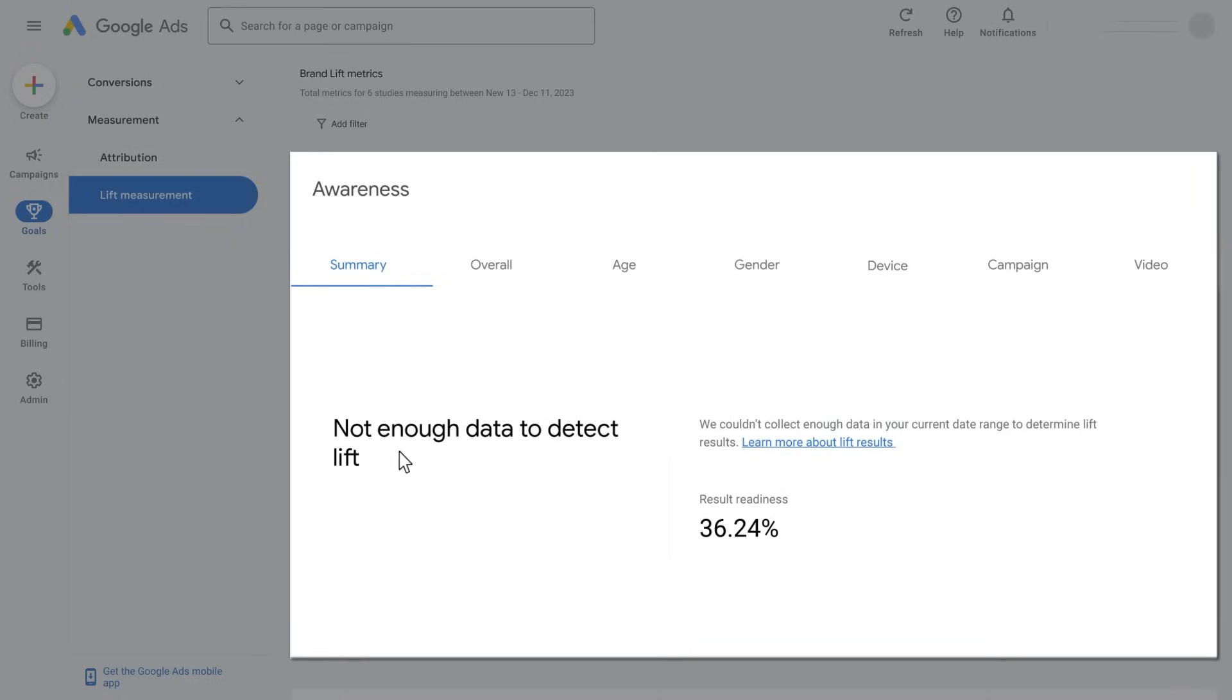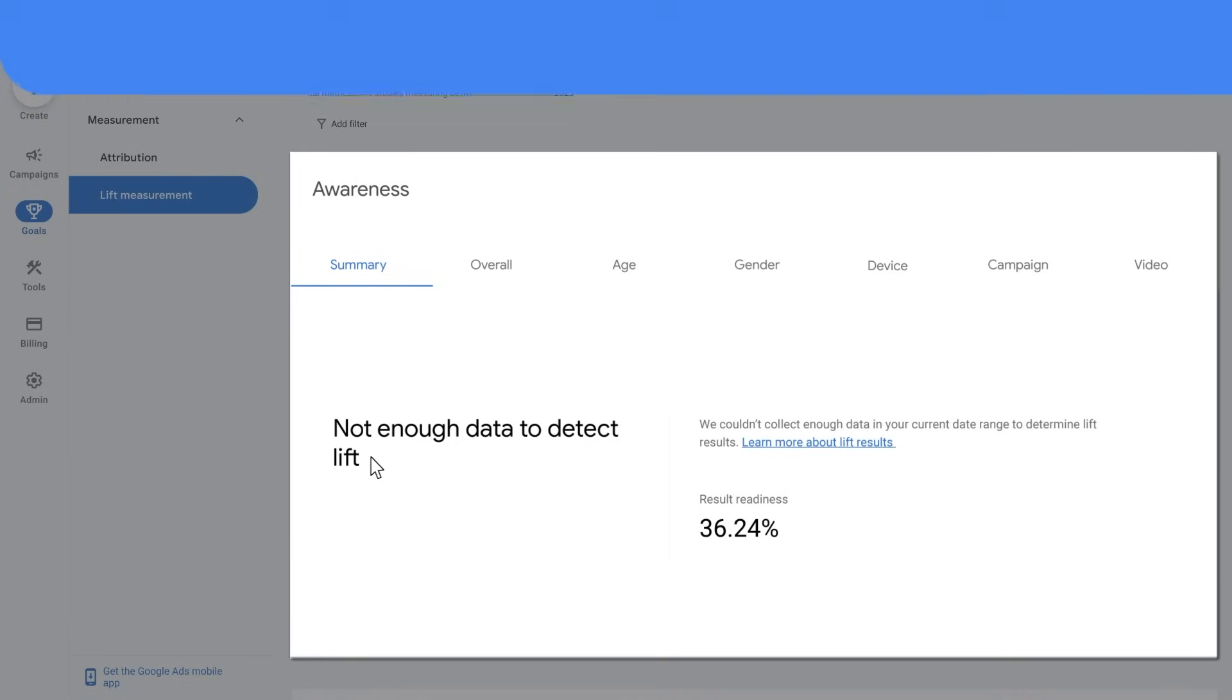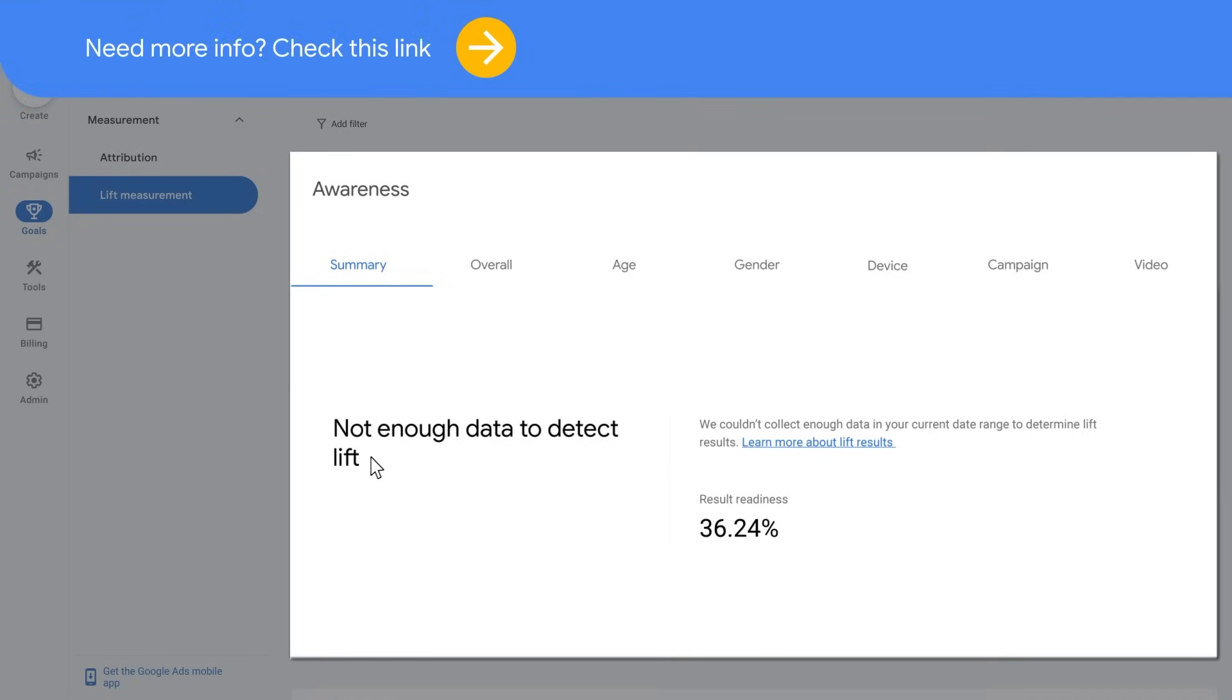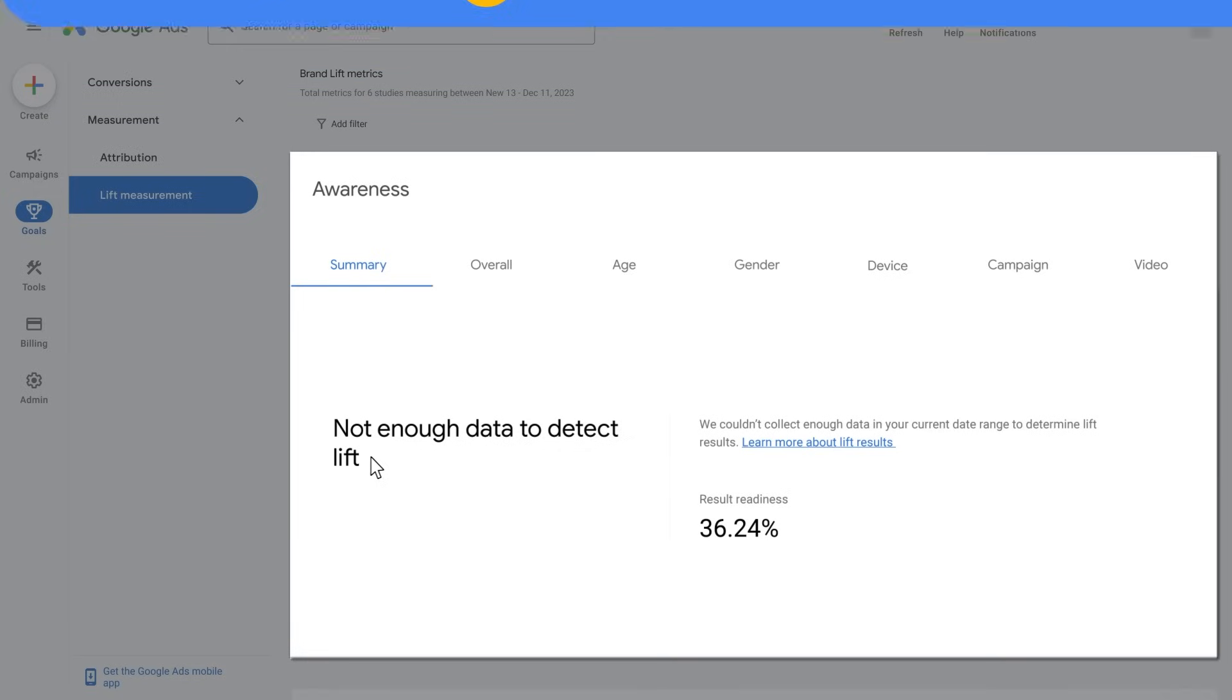You might also get the result, not enough data. This means that the number of brand lift survey responses received is below the minimum threshold required to surface results. You might also want to make sure your campaigns are spending their full budget, as this could be a reason for not getting enough surveys. If they are not, adjust your bids or expand your targeting.